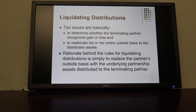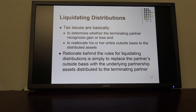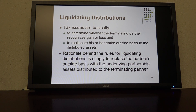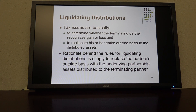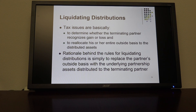The other issue is to determine whether or not the terminating partner needs to reallocate the basis — their outside basis — to the distributed assets. How they handle it depends on whether the outside basis is greater than or less than the inside basis, and also on the mix of property distributed to the terminating partner. The rationale behind the rules for liquidating distributions is simply to replace the partner's outside basis with the underlying partnership assets distributed to the terminating partner.